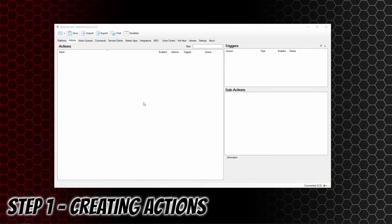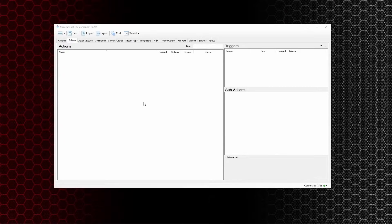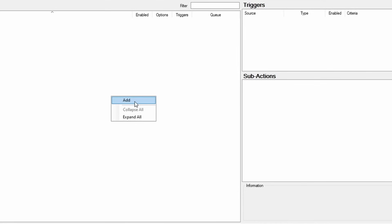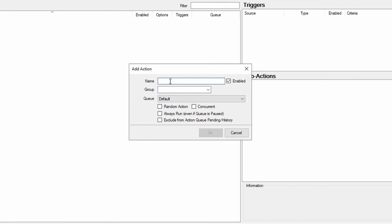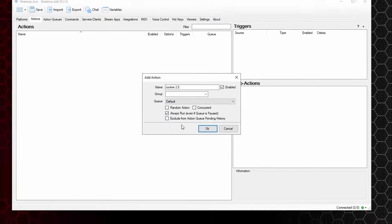Step one: creating the actions. To create an action, go to the actions pane, right click and add. You can call this something relevant — I'm going to call this one cookie 2.0. Make sure it's set to enabled and always run is also ticked, then click OK.